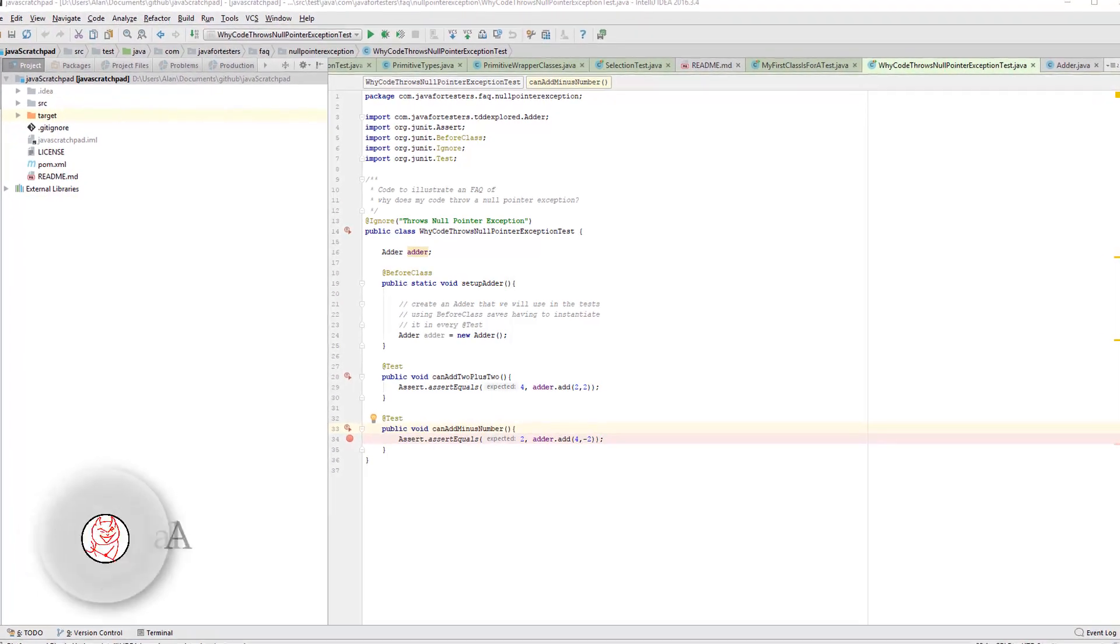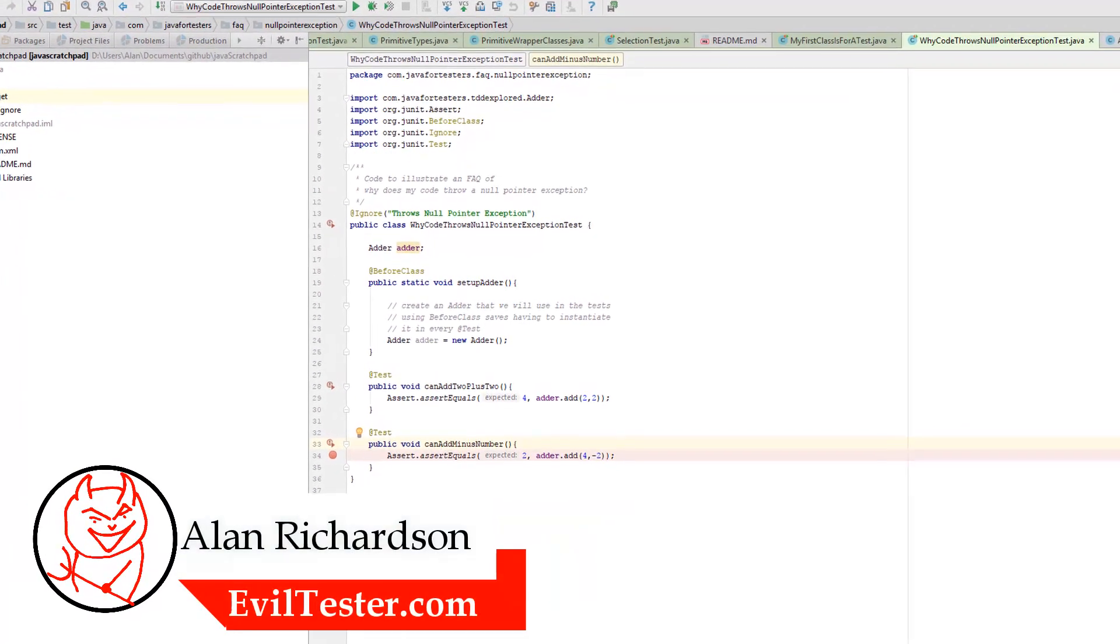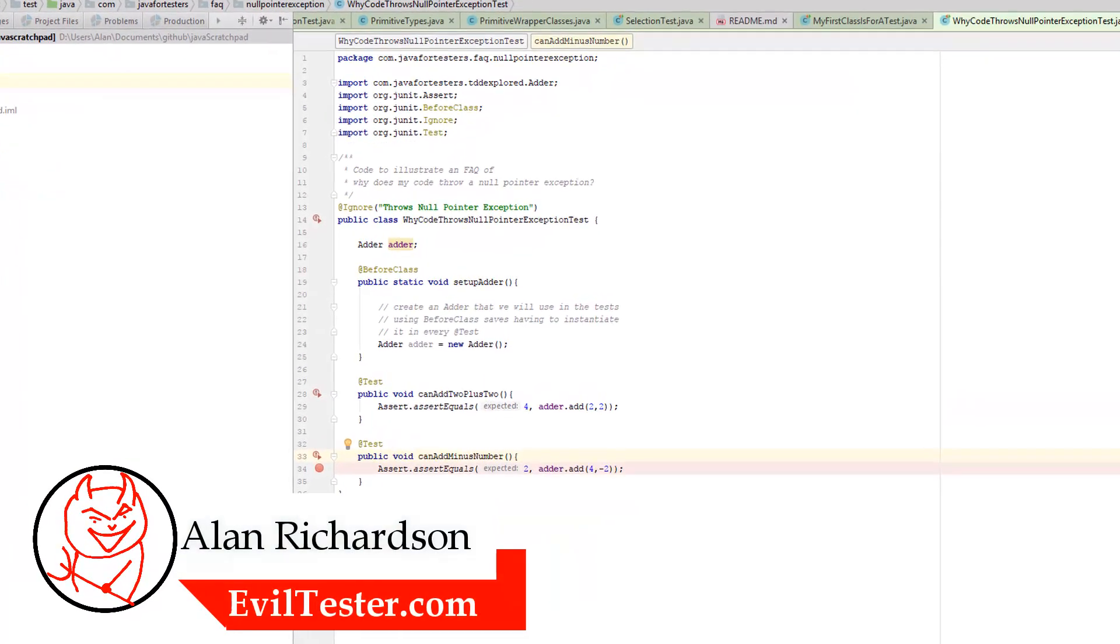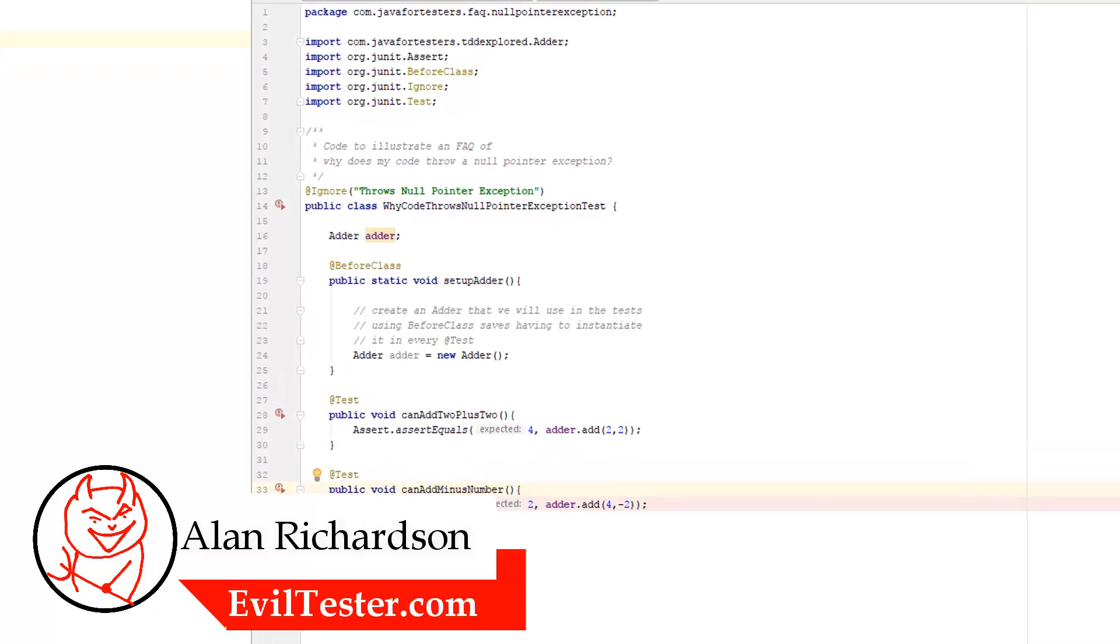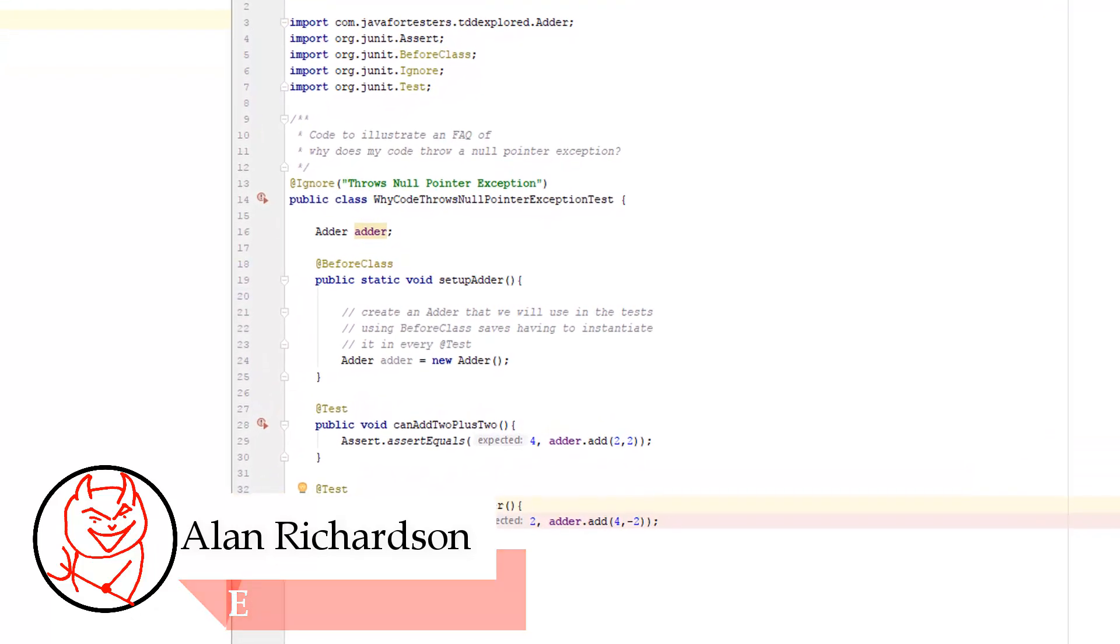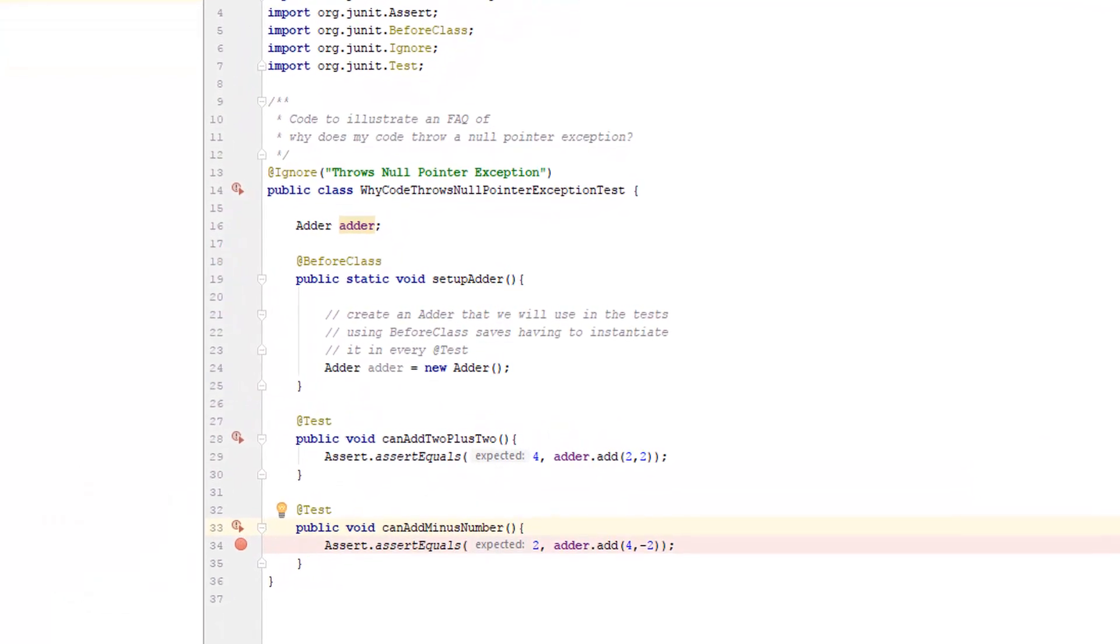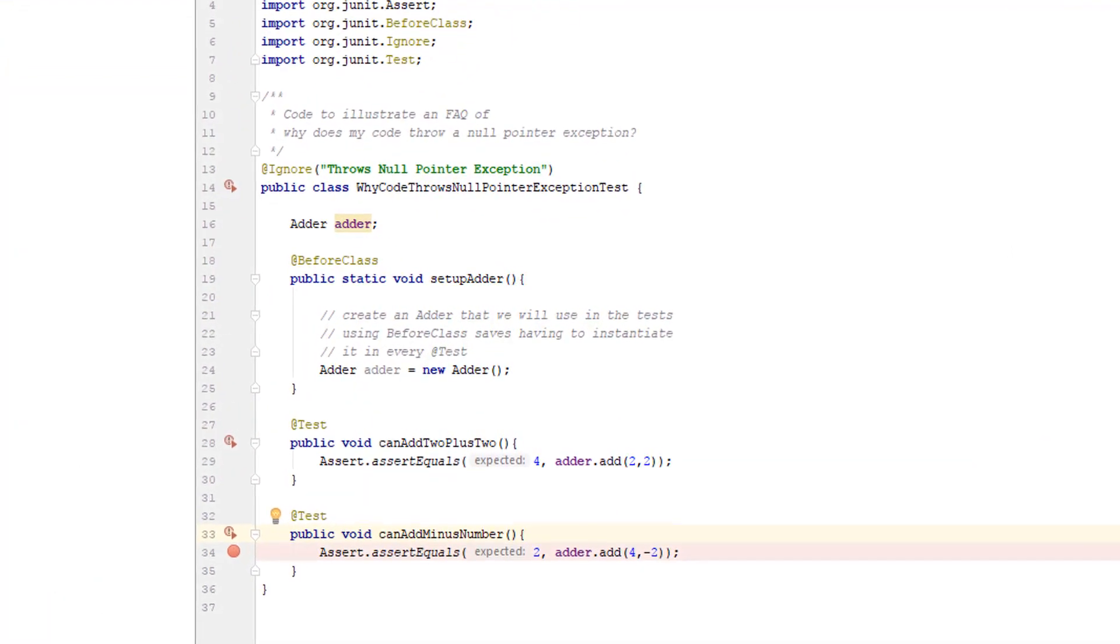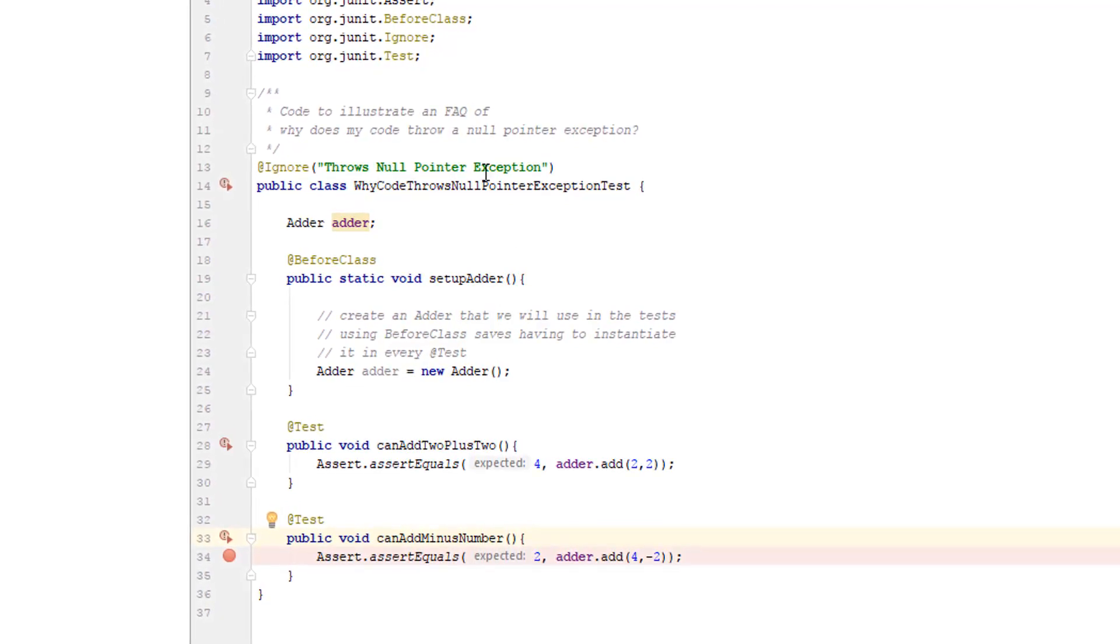One of the common defects that I see people asking questions about and I get emails asking me why does this happen is about null pointer exceptions in Java. This is one reason why that happens when we're writing test code.